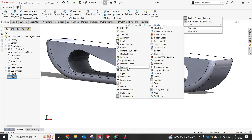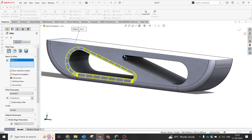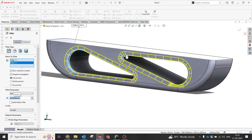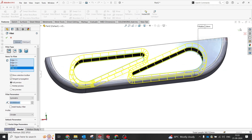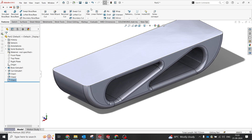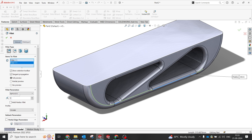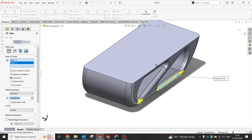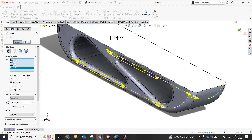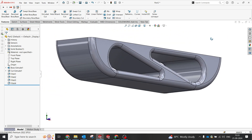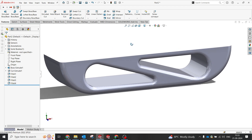I'll try to maintain fillet values of 20, 20, and 10 to 15mm as appropriate. Let's make it 15mm here. Now we have a very smooth profile with no issues. You can see the part is coming together nicely.